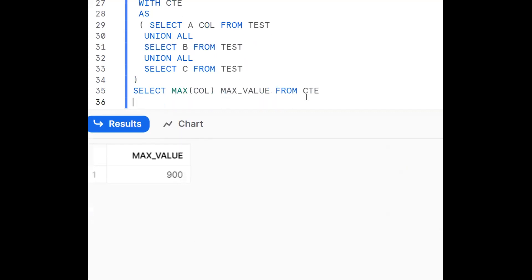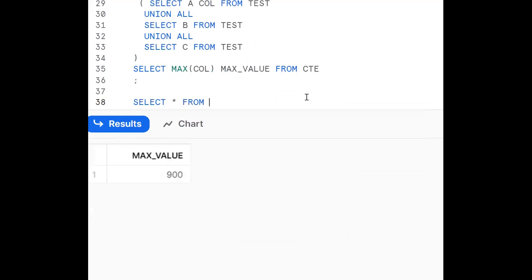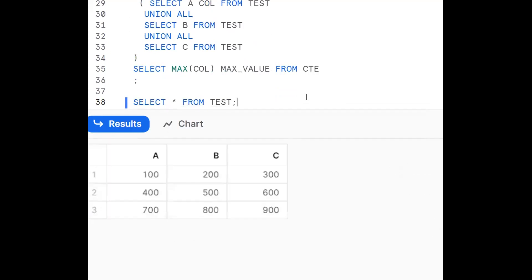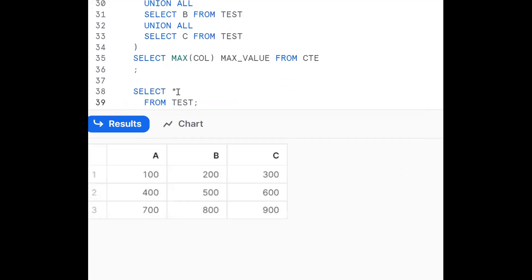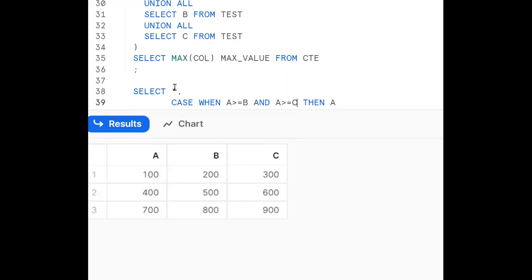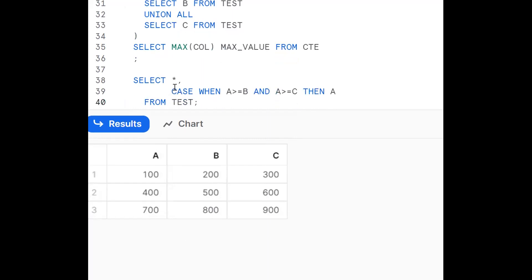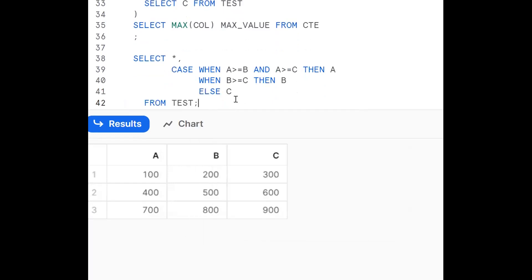We have one more approach using a CASE statement — a conditional statement. SELECT * FROM test, then use CASE WHEN. The logic is: CASE WHEN A >= B AND A >= C THEN A — meaning A is the biggest. Then WHEN B >= C THEN B. ELSE C END. This evaluates each row and returns the largest value among A, B, and C for that row.